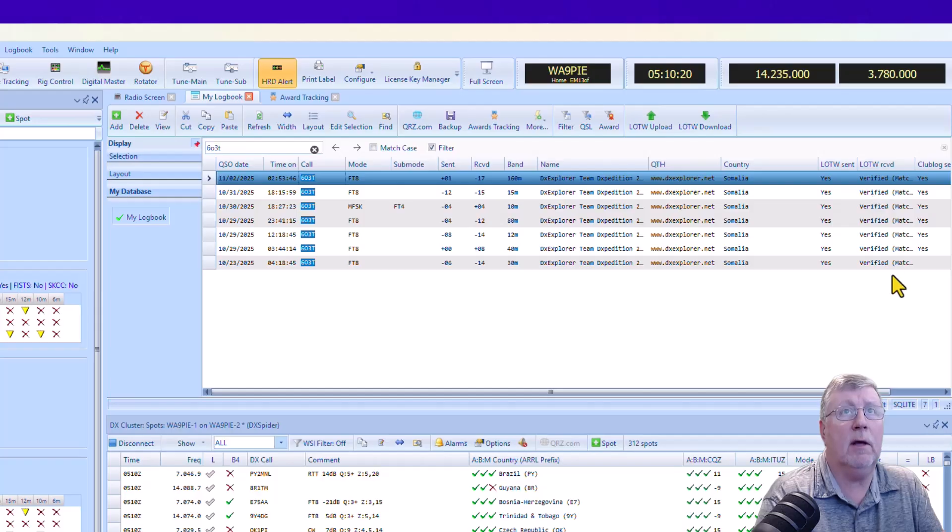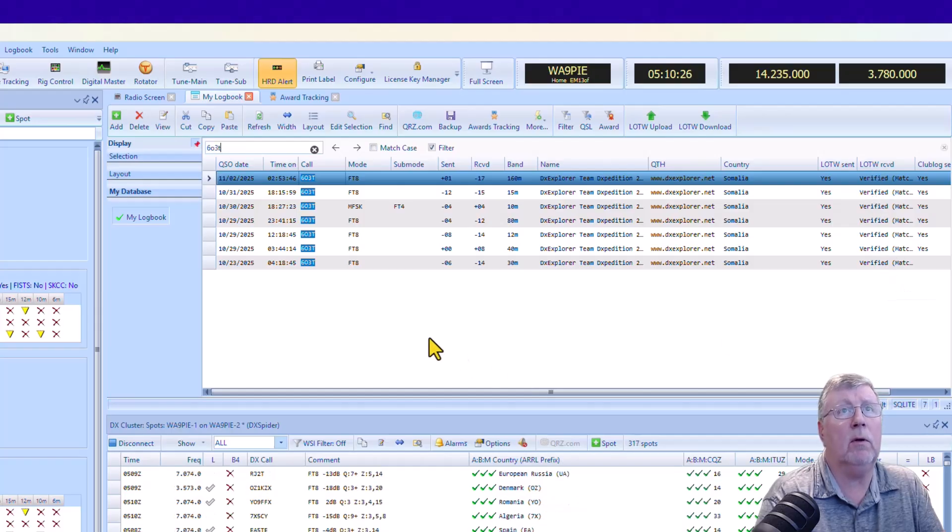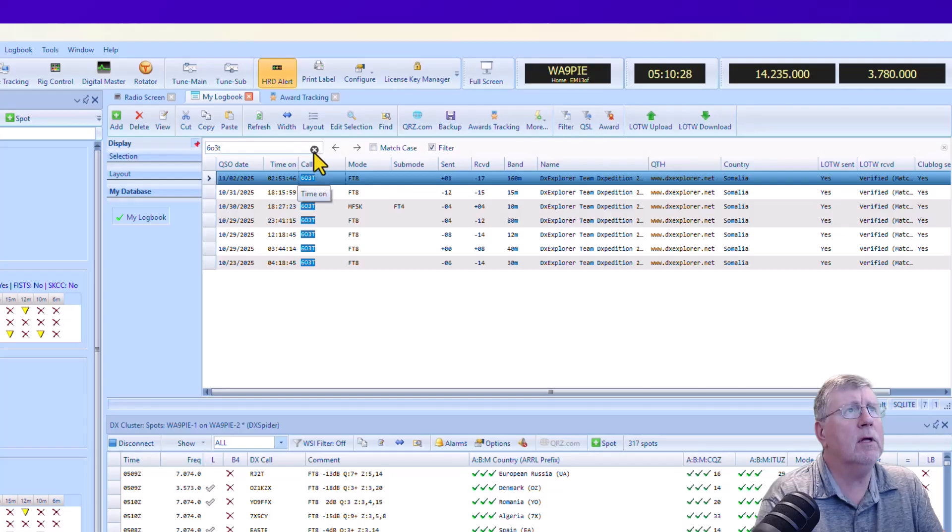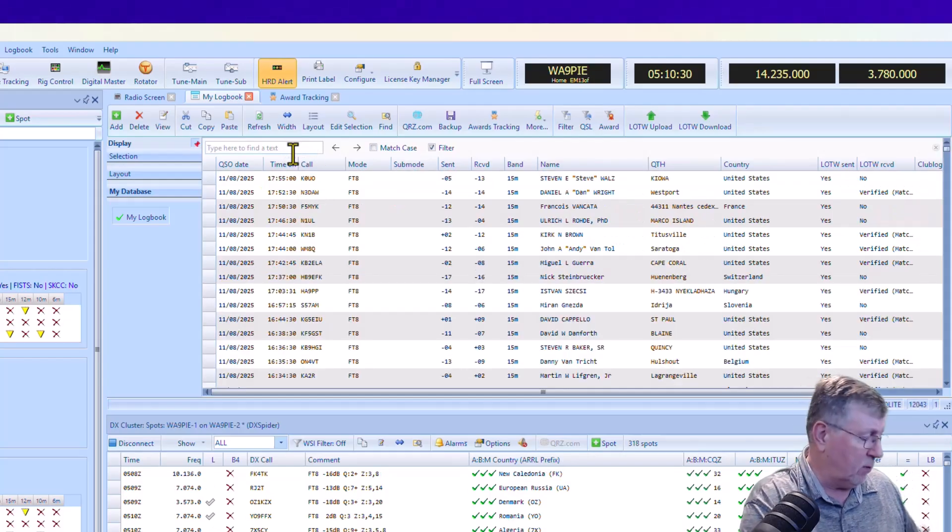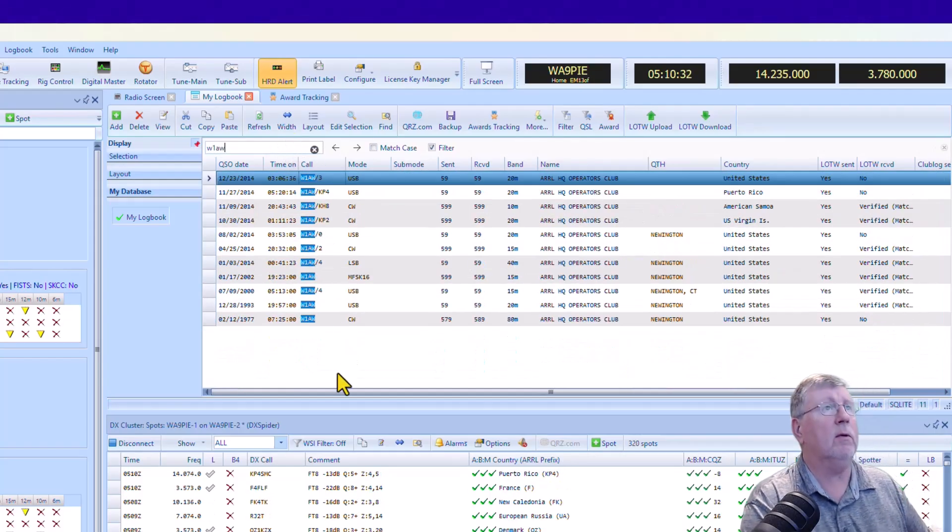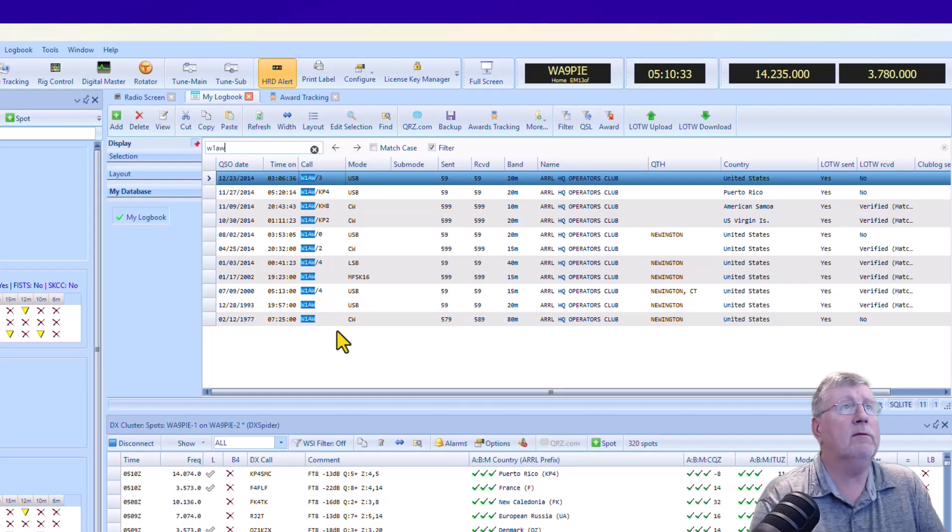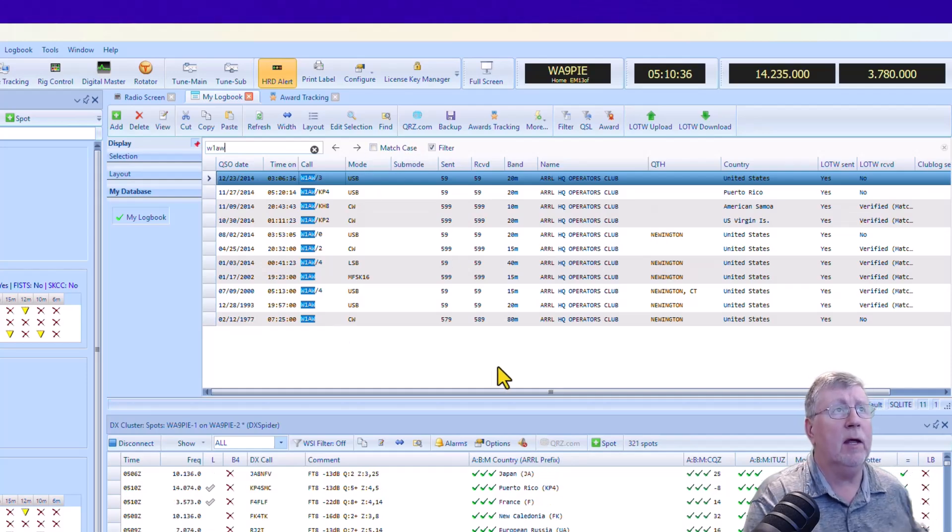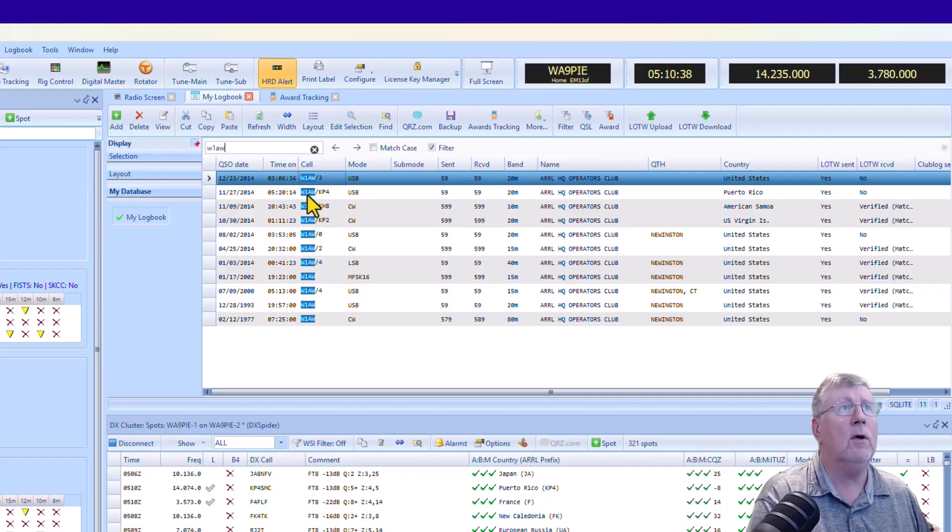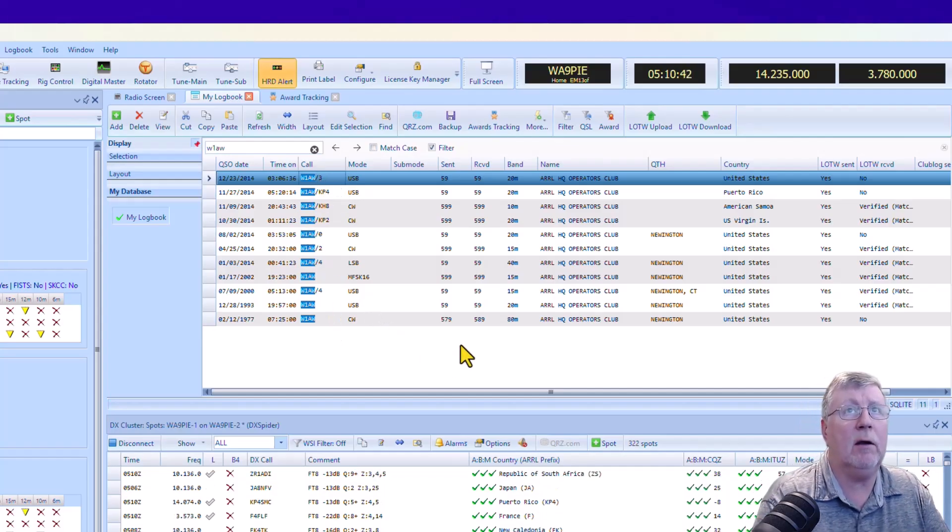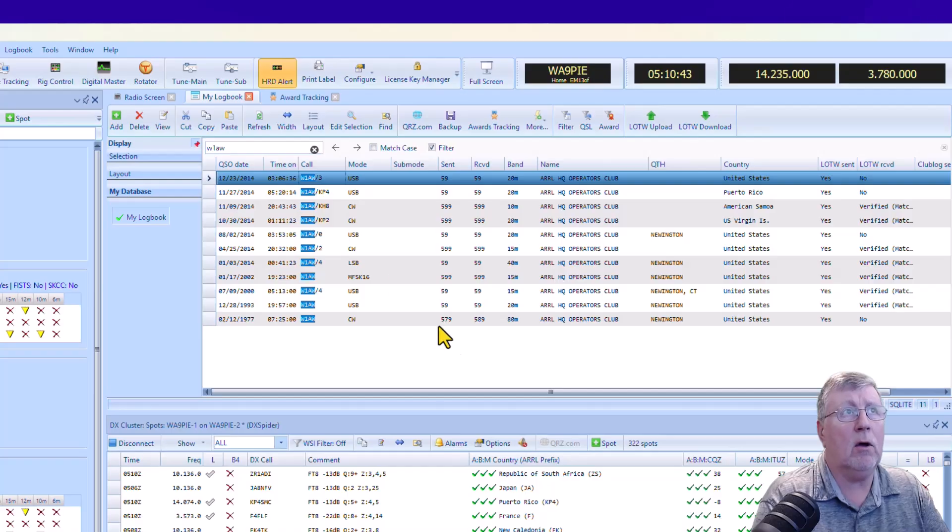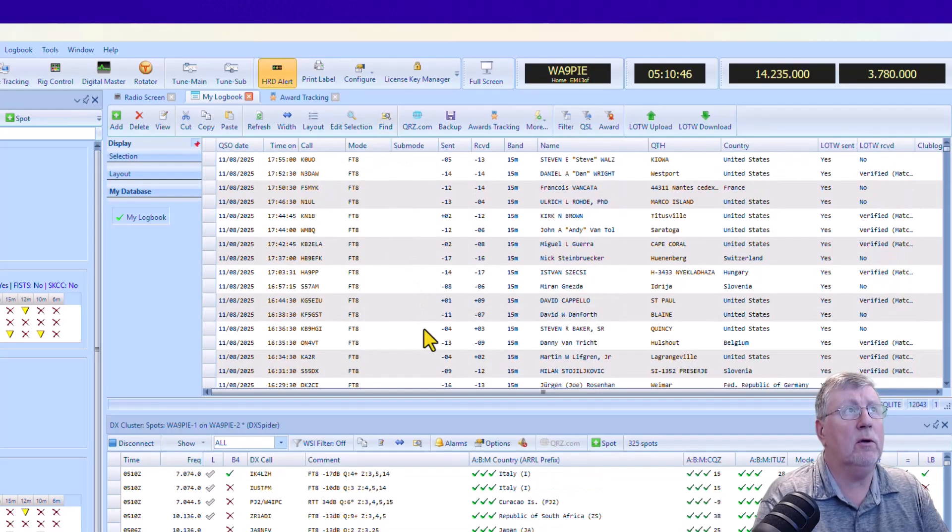I can see that all of those have been matched in Logbook of the World. Let's do a different one, do something really kind of common, W1AW. And I've selected, I didn't select the match case or exact match or whatever, so you can see that it's going to show that I worked all the different variants of that call sign. So that's pretty cool. That's another thing you can do.